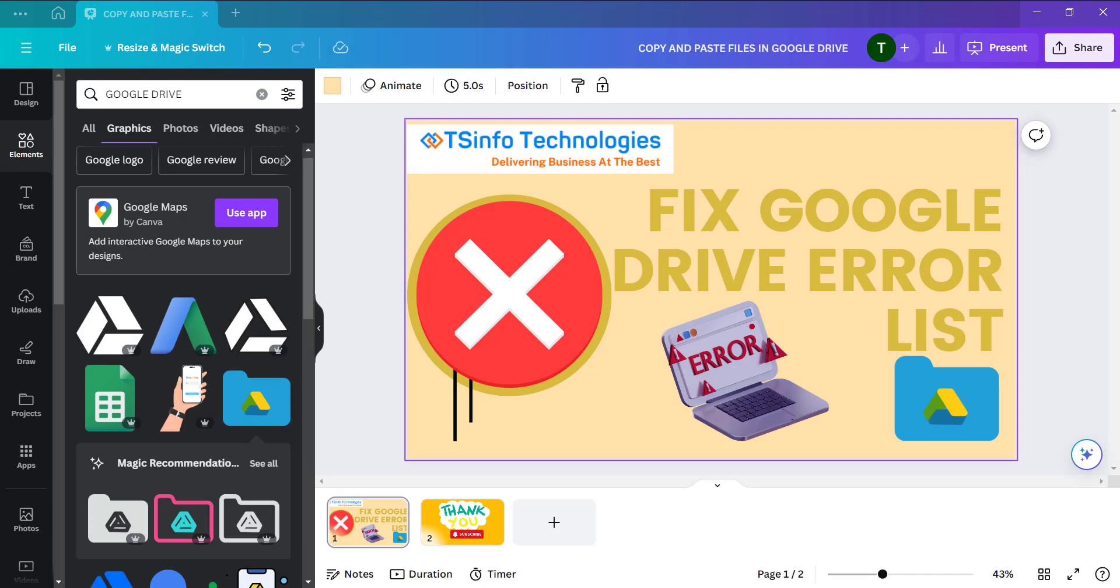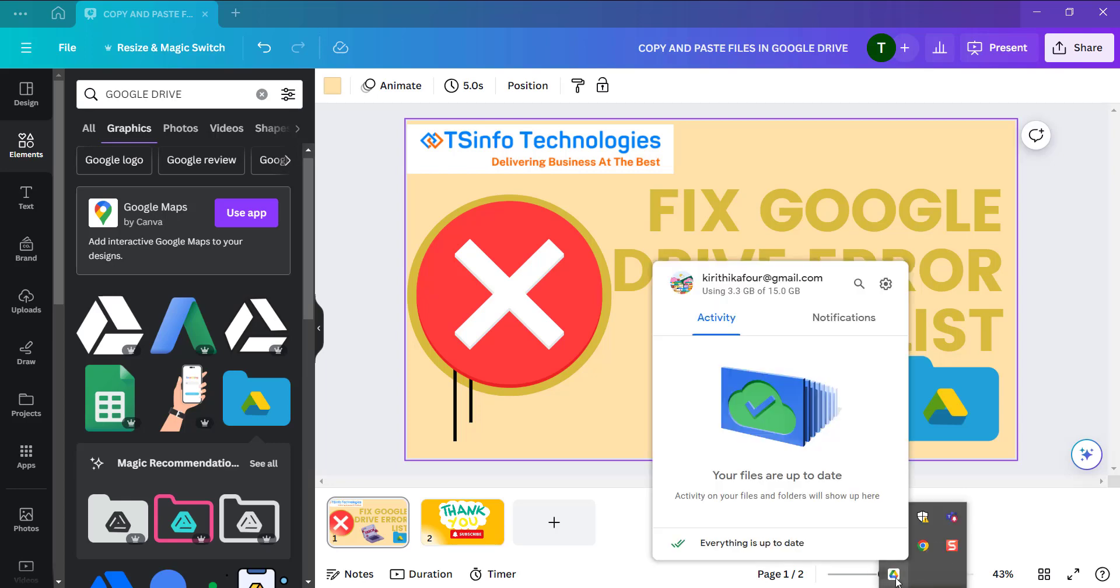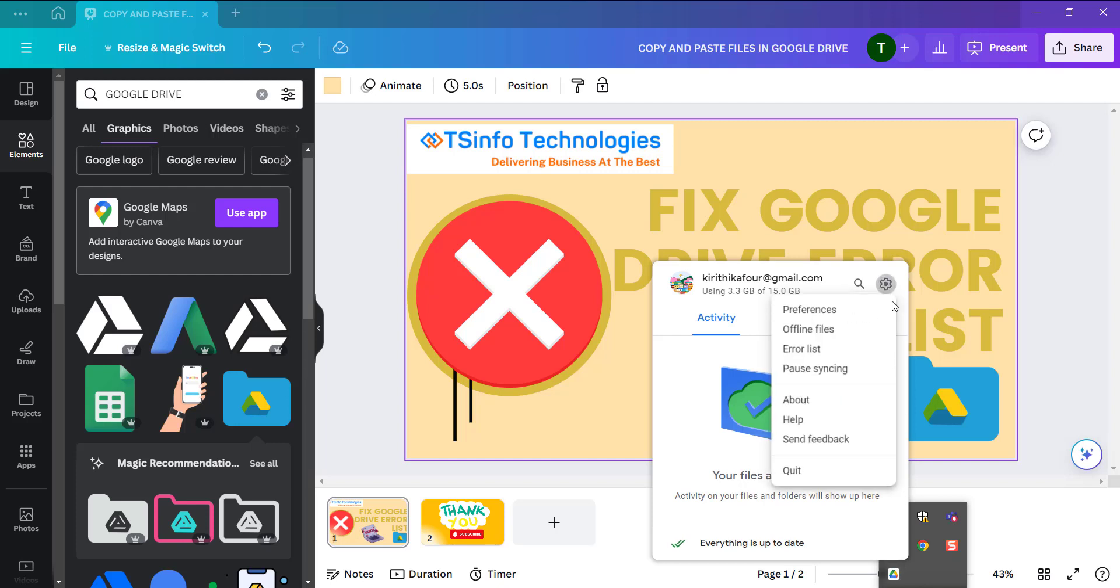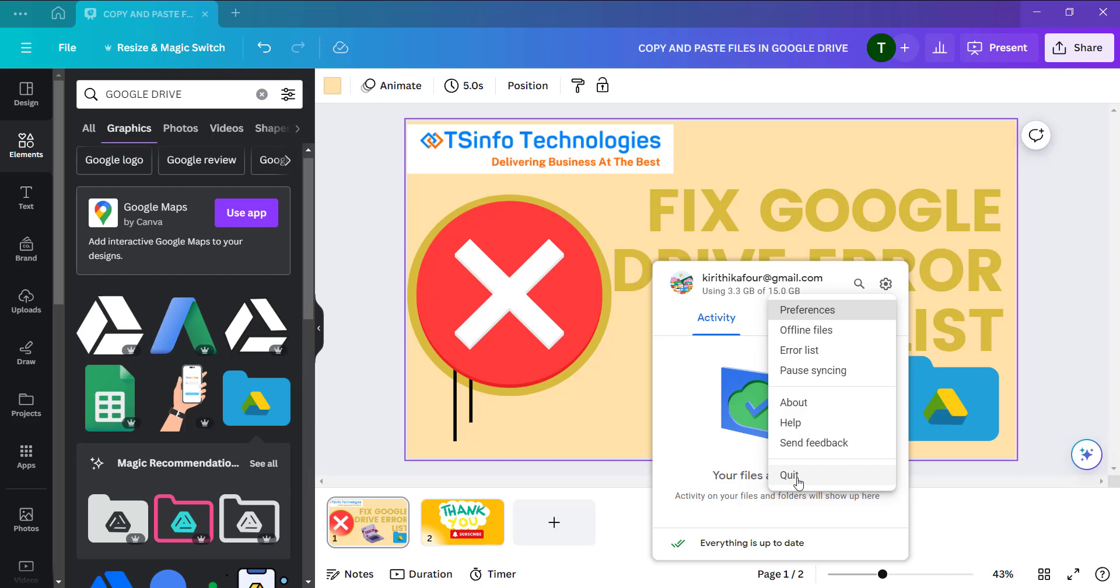For the first method, find the Google Drive application in the taskbar. Click on the show hidden icon and here you can see the Google Drive icon. Click on that, then click on the settings option and click on quit. Once you quit this, you can turn it on again and check whether the application is working fine or not.